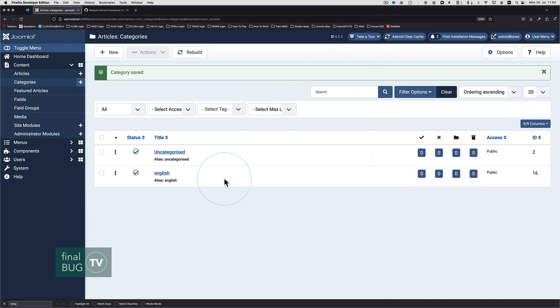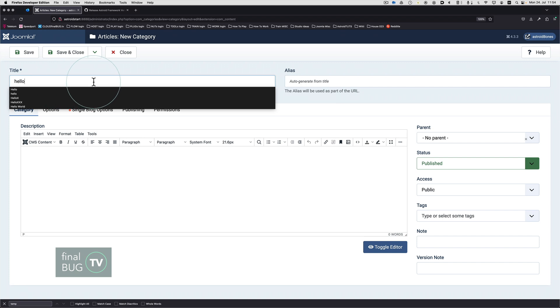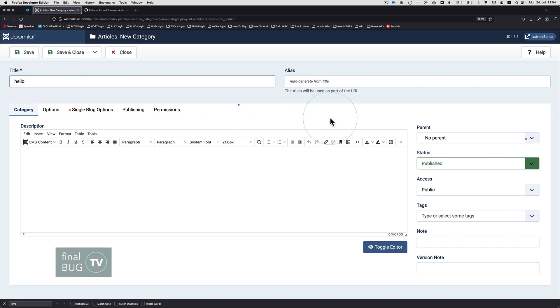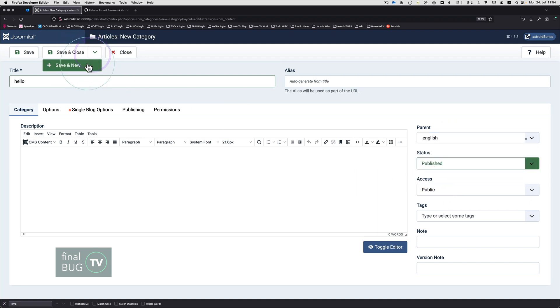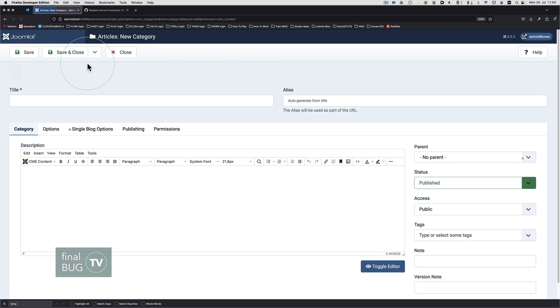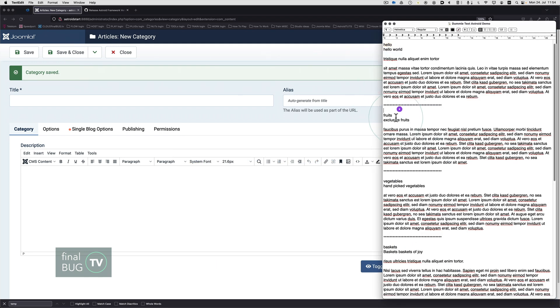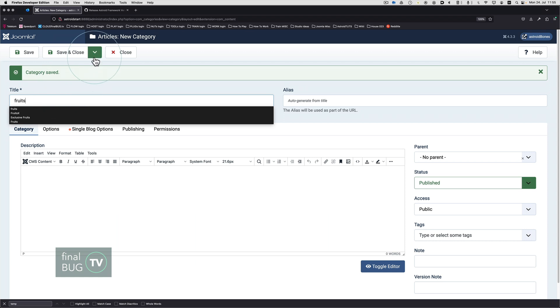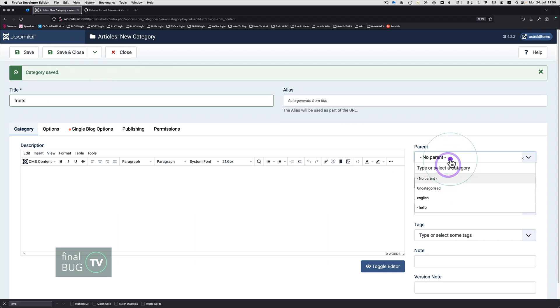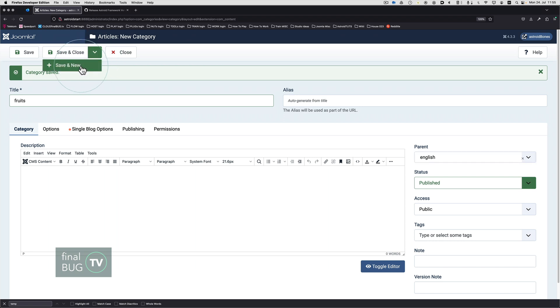From here on in we're going to be creating categories and they will be inside the English category. As mentioned, the language side of things is optional. I'm just doing it this way. It's kind of a question of taste or future proofing. English, save and close. We'll actually just go save and new, and we're going to go through this and create our categories.